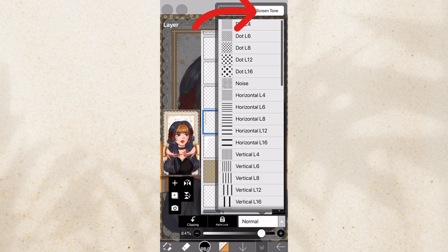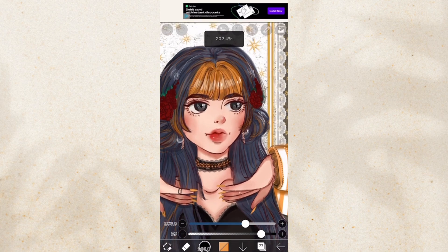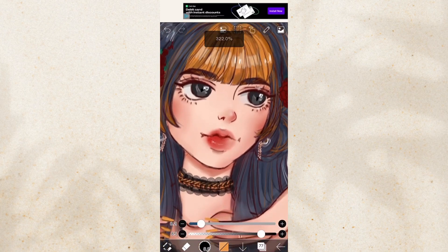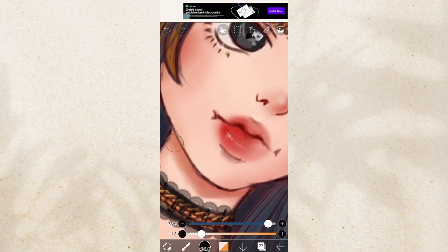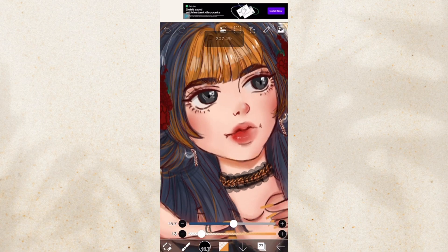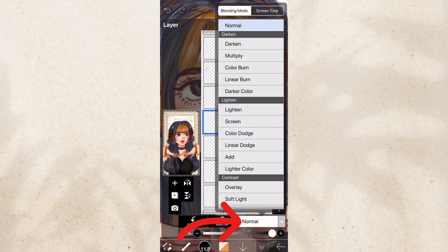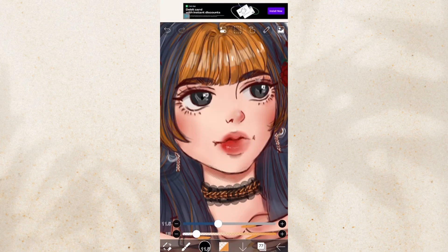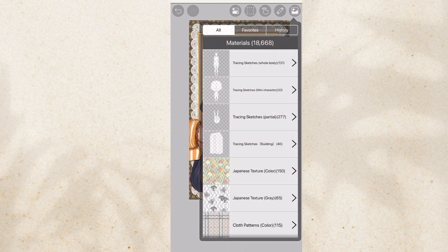To use screen tones, all you need to do is use a brush and color in the parts that you want to use the screen tones in. It doesn't matter the color. And then you're going to go to the normal thing. And then you're going to pick the screen tone that you want.